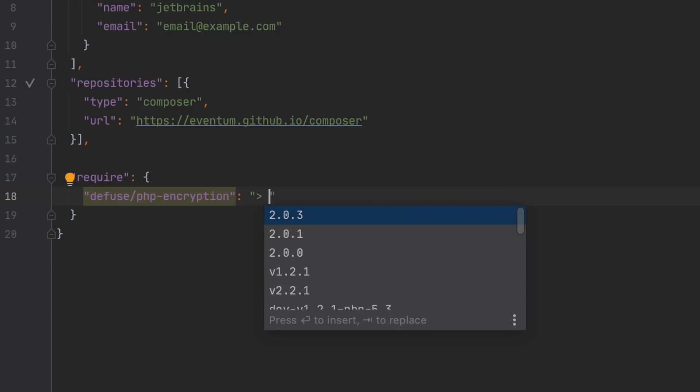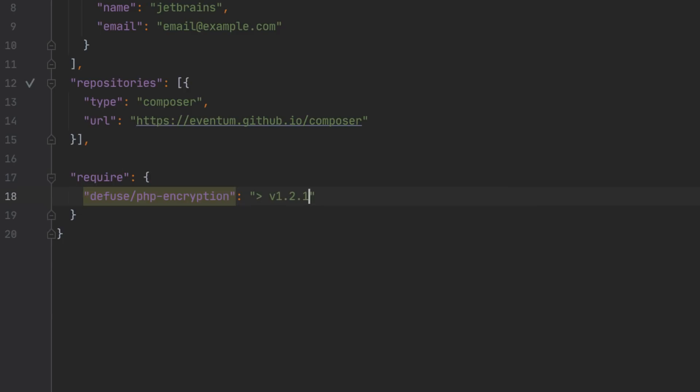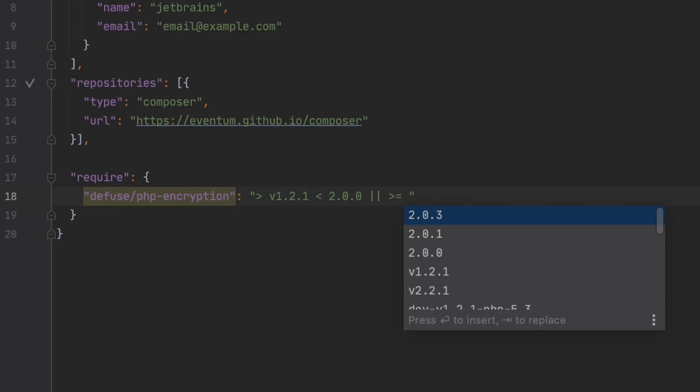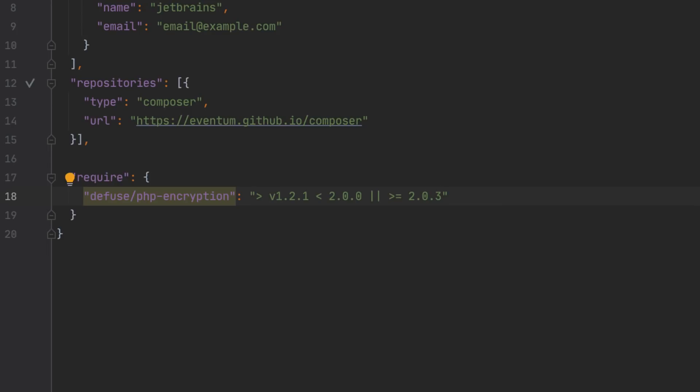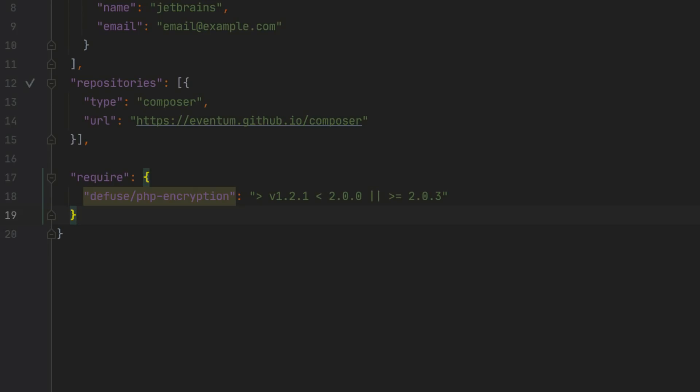You'll also notice a couple of enhancements when specifying the package version. You can now provide several versions or version constraint expressions and still get the expected code completion.